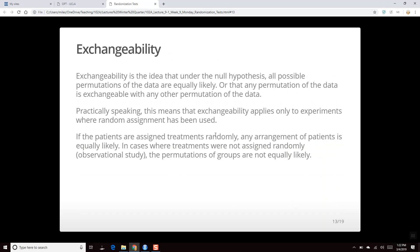If those 14 yawners were destined to yawn anyway, the order they appeared in line doesn't matter — any random arrangement of the 50 people is equally valid. Under the null hypothesis, the treatment assignment is exchangeable. By contrast, in an observational study with no random assignment, exchangeability doesn't hold — you can't exchange someone's race or gender with someone else's in the dataset. Exchangeability only applies to experiments with random assignment.